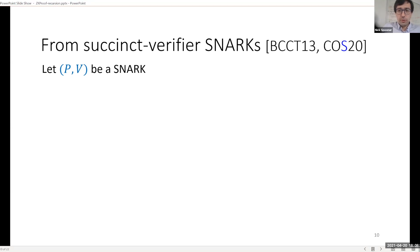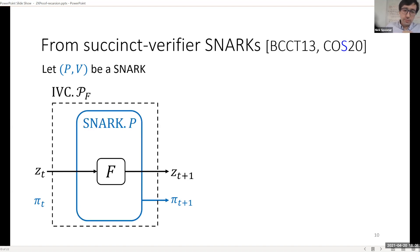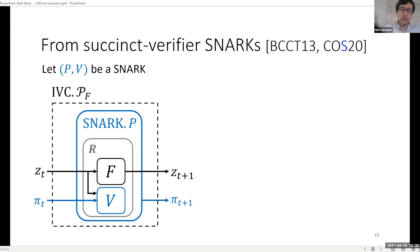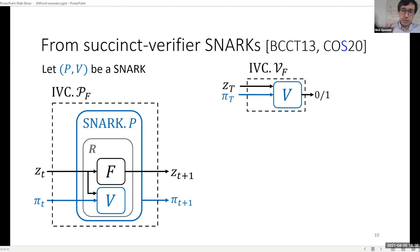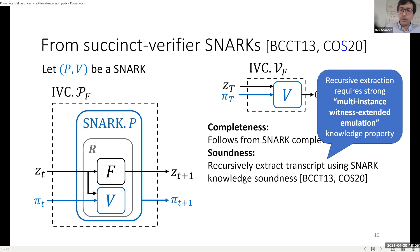Let's jump into some constructions. We're going to start with a SNARK and build IVC. The IVC prover takes as input a state and a proof and outputs a state and a proof. You update the state by applying F to go from Zt to Zt+1. If you didn't have the proof πt, you could just apply the SNARK prover to F and get a proof of a single step. To boost this to a proof of the complete computation, you invoke the SNARK verifier inside of the prover and create a circuit that both verifies the proof and verifies the transition — and this is the circuit you prove.